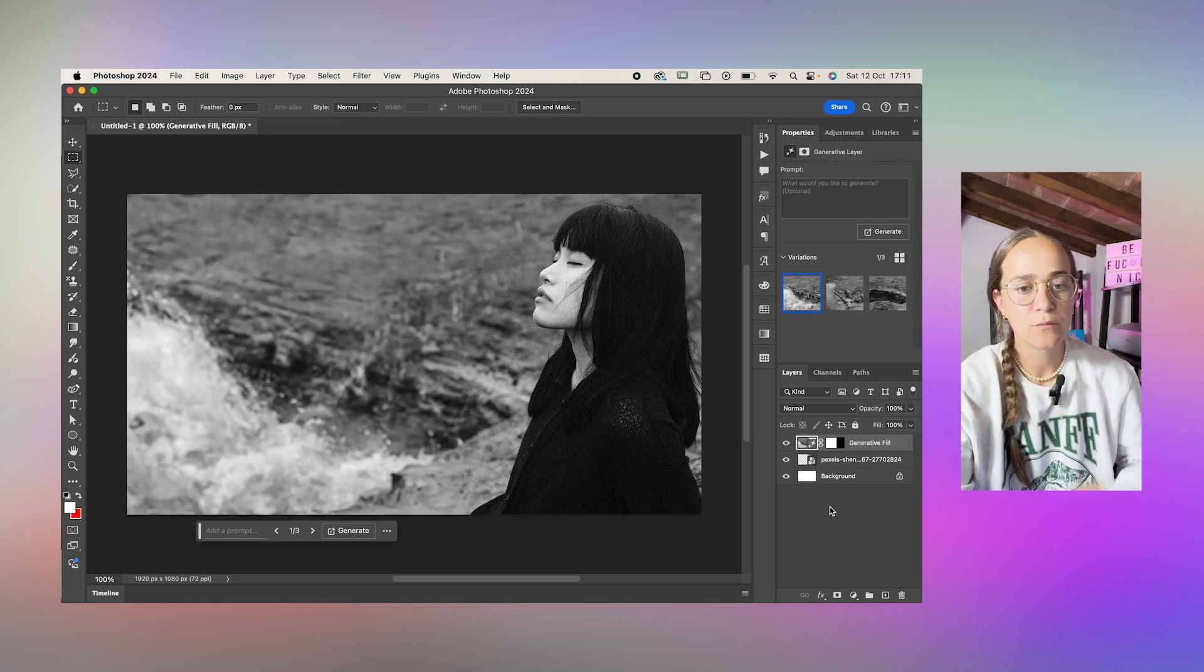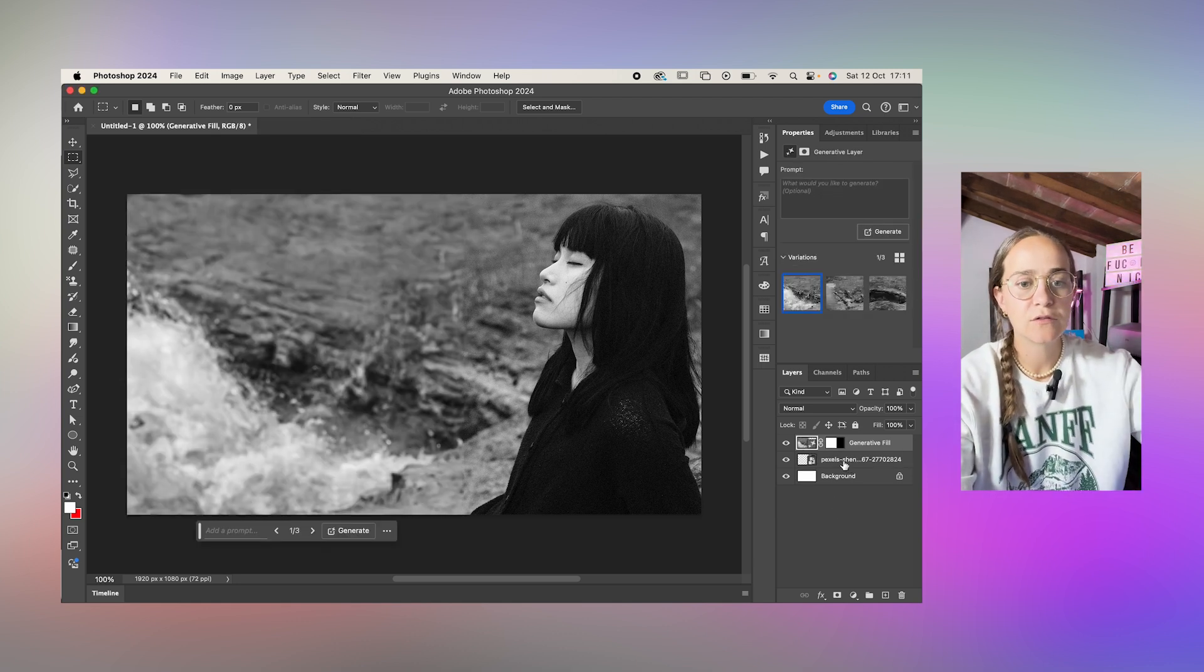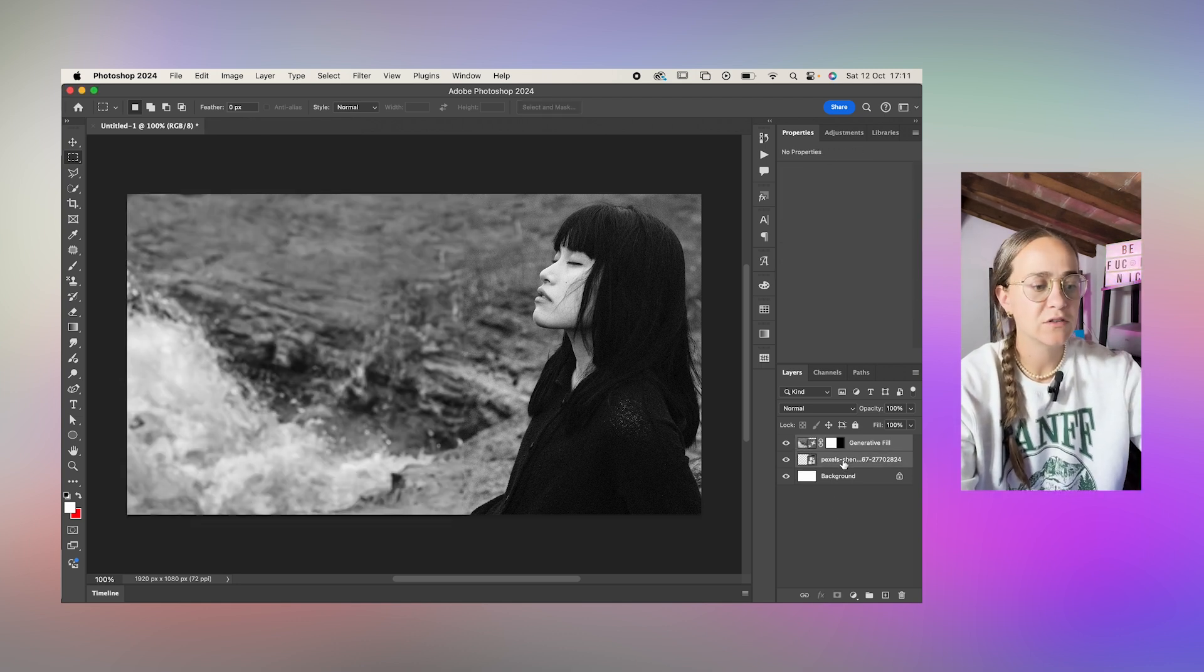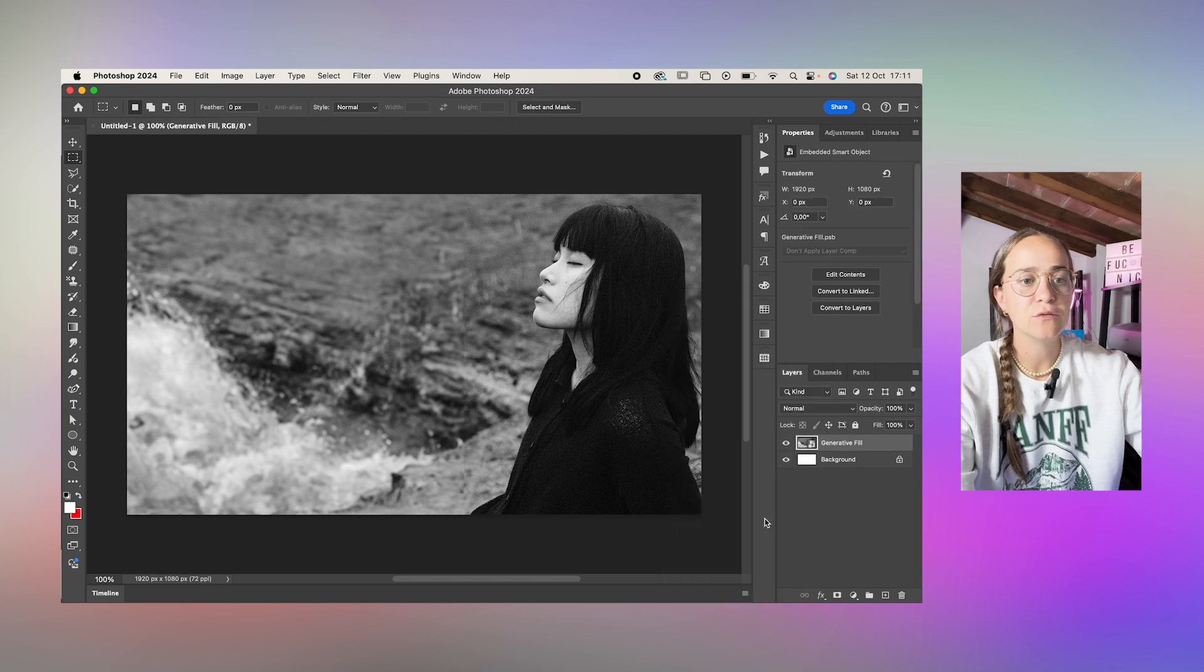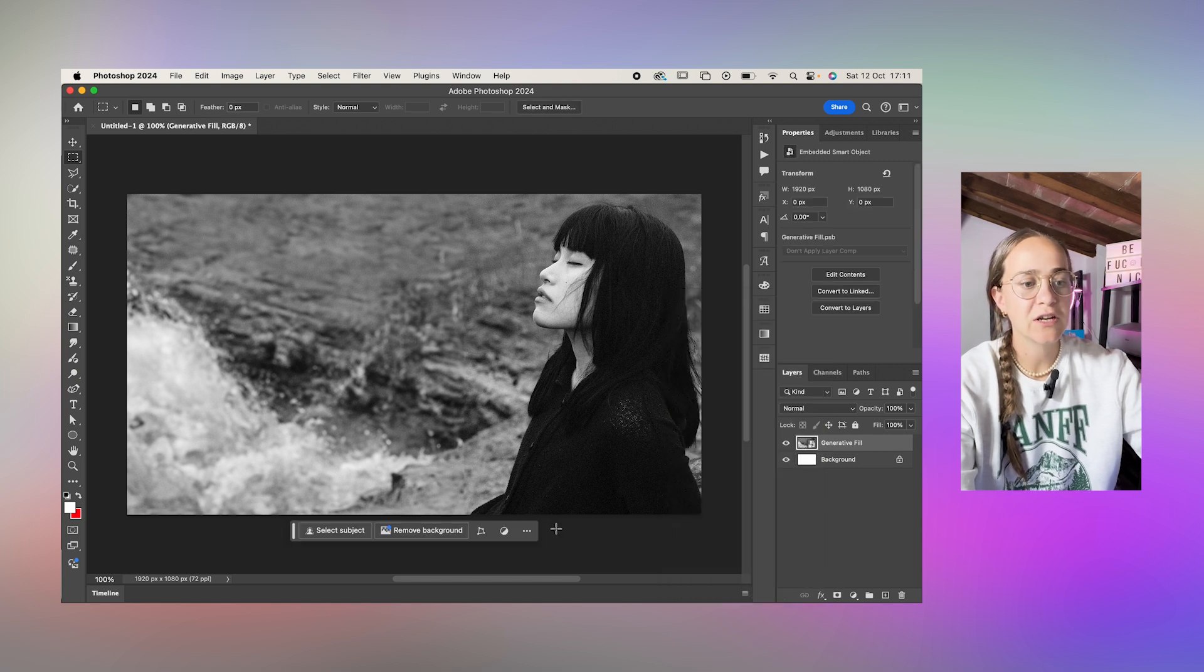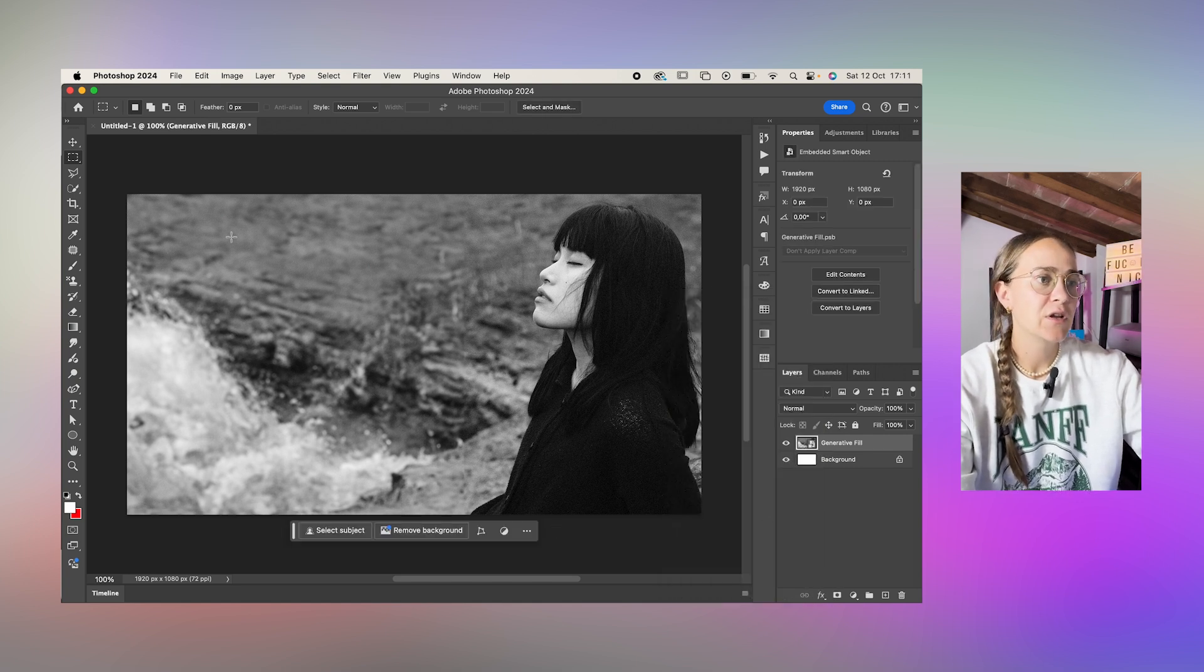This looks pretty cool so I'll just select both layers, right click, and convert to smart object. Now we have our image.